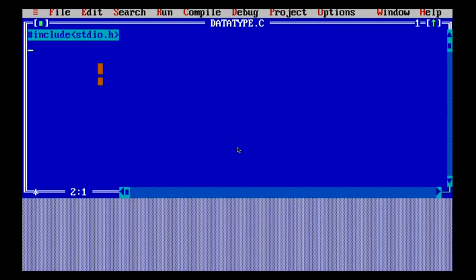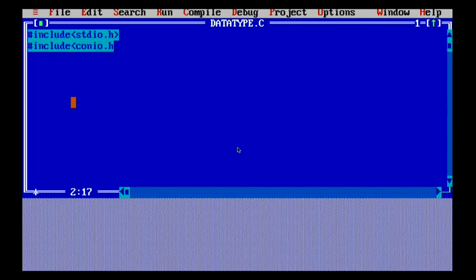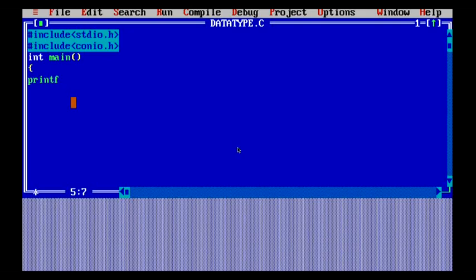Let's understand this with the help of an example. I am writing a code in my Turbo C compiler, including some necessary header files as explained in the previous video. I have included stdio.h and conio.h, and then I am using an int main function. Inside int main, I'm going to use statements that will show me the size of each particular data type.